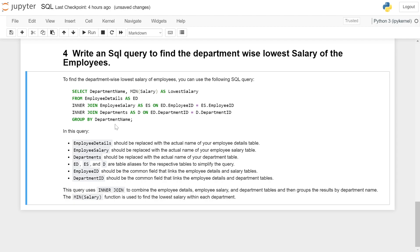In this query, employee details should be replaced with the actual name of your employee details table. Employee salary should be replaced with the actual name of the employee salary table. Department should be replaced by the actual name of your department table. ed, es, and d are table aliases for the respective tables to simplify the query. Employee ID should be the common field that links the employee details and salary table. Department ID should be the common field that links the employee details and department table.